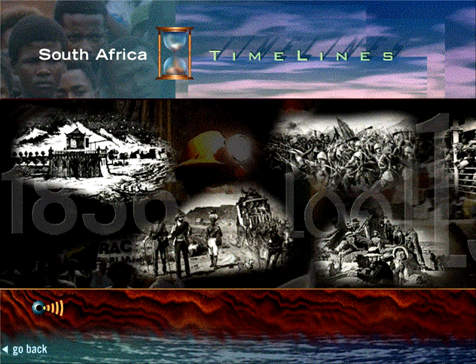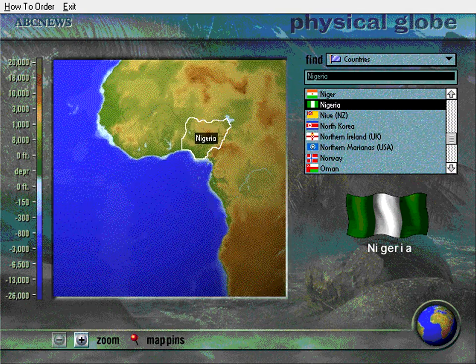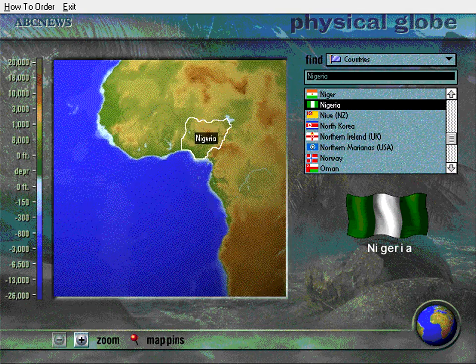This demonstration shows only a few of the exciting features of ABC News Links, the current events resource. To get the full experience of this important addition to your CD-ROM library, simply pull down the How to Order title on the menu bar and find out how to get your copy for Macintosh or Windows.